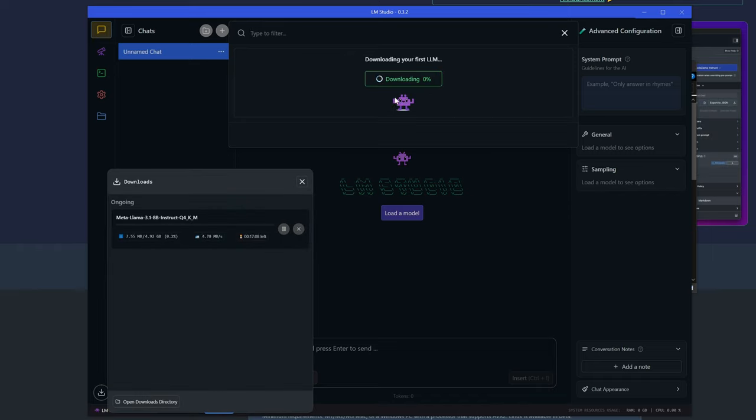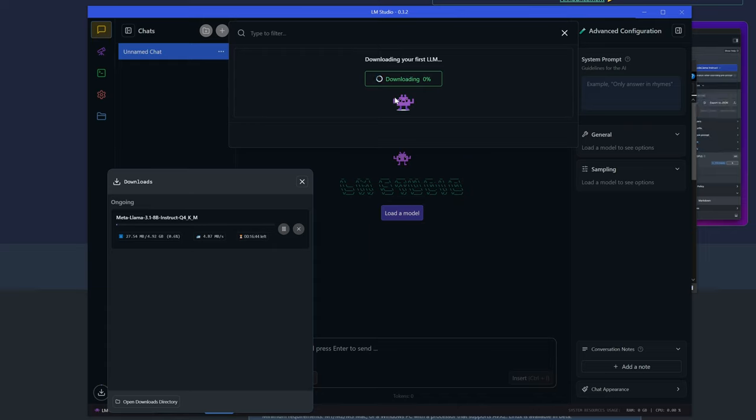This is the just-released model from LLAMA, and it's very fast with great capabilities code-wise, reasoning-wise, and a lot more. So we'll just wait for this to download, and I'll see you then.